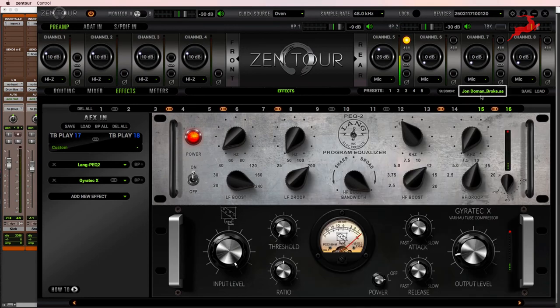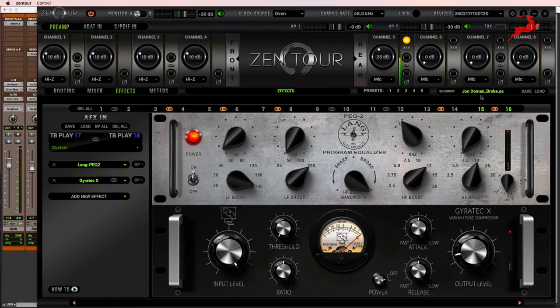And I saved it with the session name. That way when I recall this session in the future, I can just load up this preset and have everything sounding exactly the same.